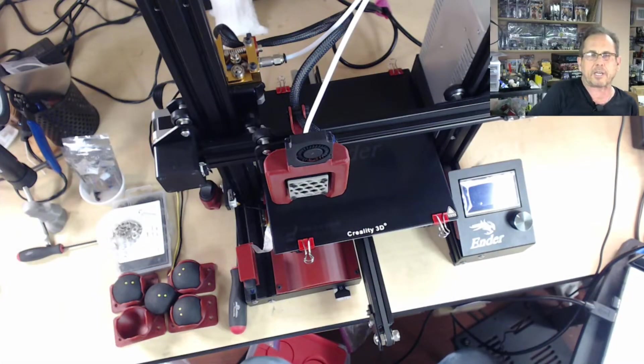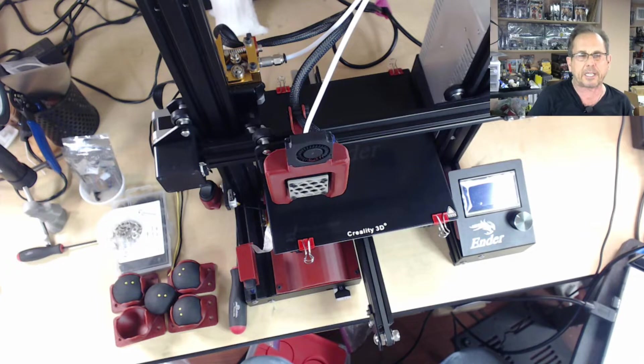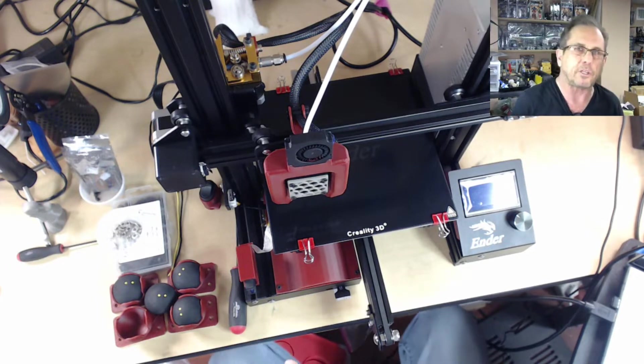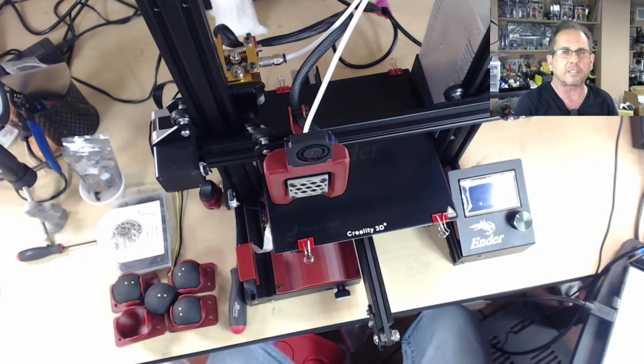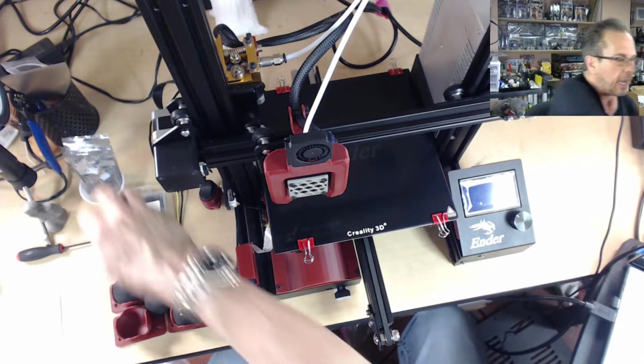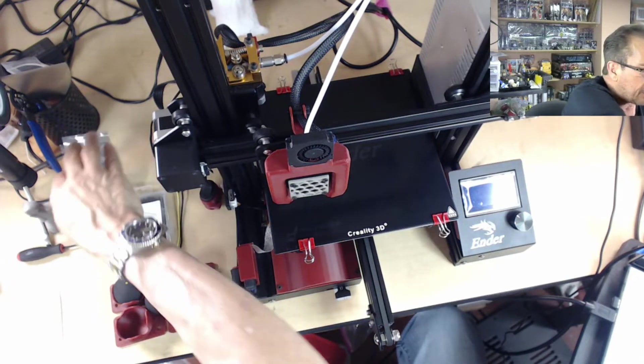Hey, this is David from Richter Scale Studios. We're going to do some more modding on the Ender 3 today. As you see what I got set up, we are going to do the test on the TL smoothers. I have those over here in a cup ready to go.